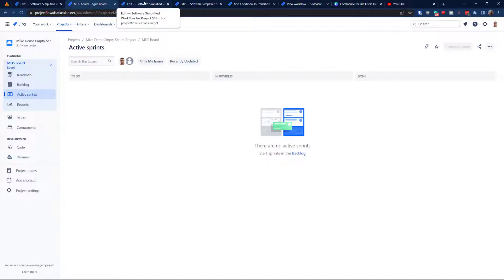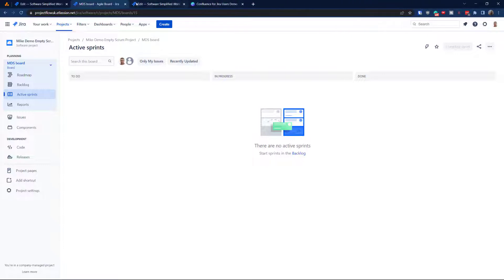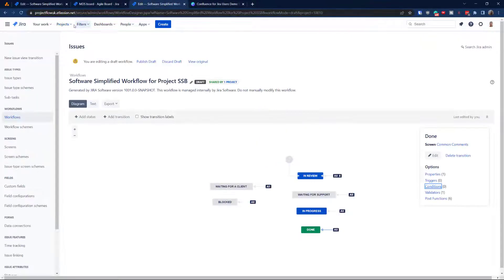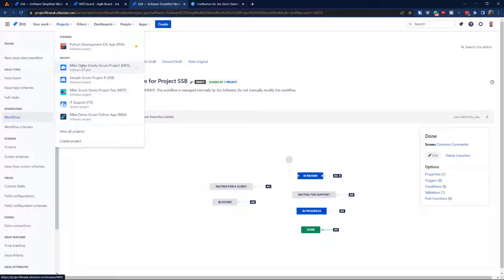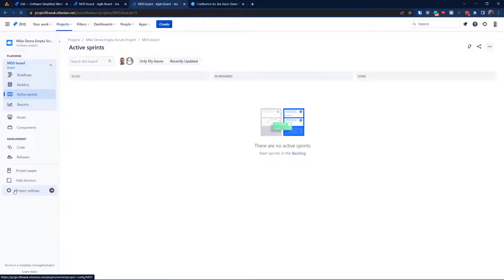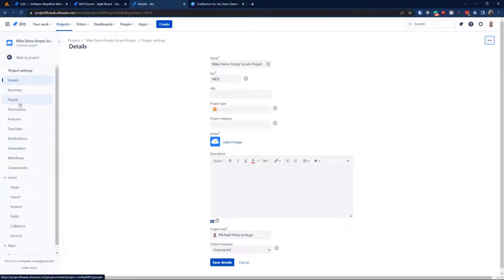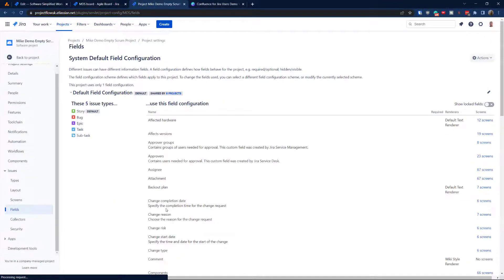Okay, so what are the steps? We can leave the create dialog open right there. Now I'm just going to close a few extra tabs which are confusing me, and navigate to the project. We will use MDS, so let's go to the project settings and then to fields.